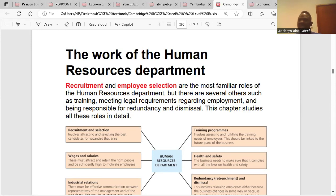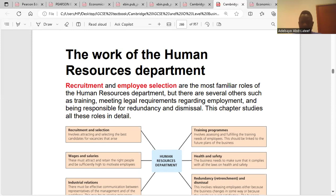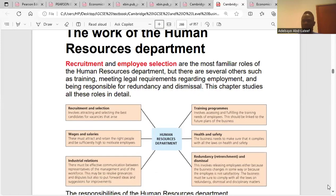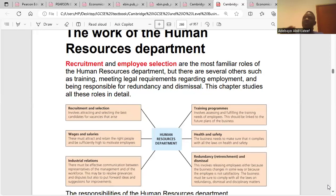The Human Resources Department is saddled with the responsibility of recruiting and employing workers. Recruitment and employee selection are the most familiar roles of the HRD, but there are several others such as training, meeting legal requirements regarding employment, and being responsible for redundancy and dismissal. They also promote workers.